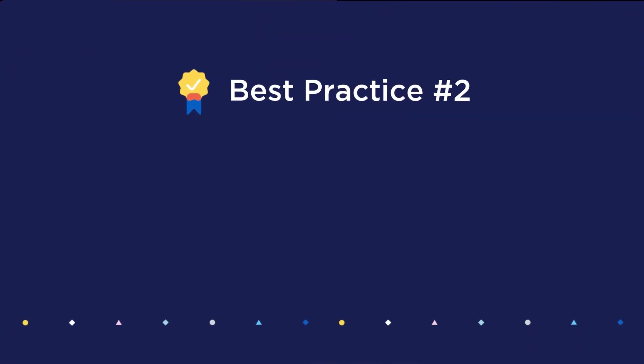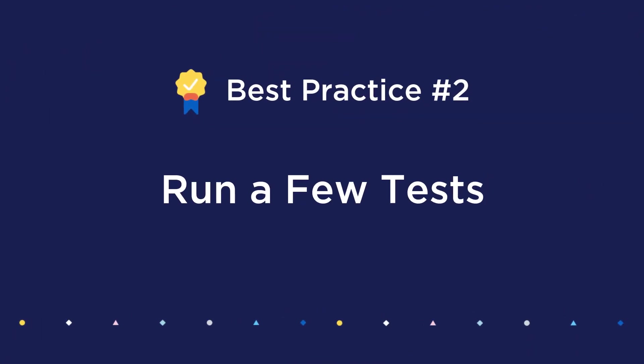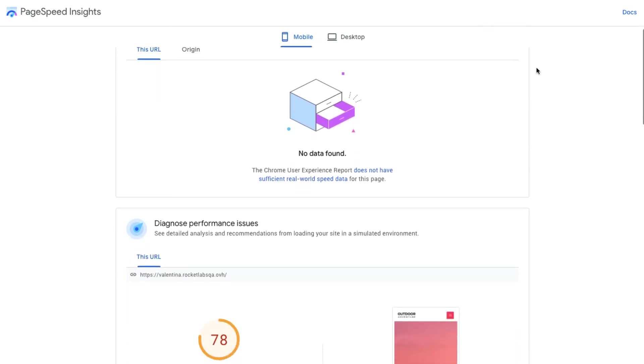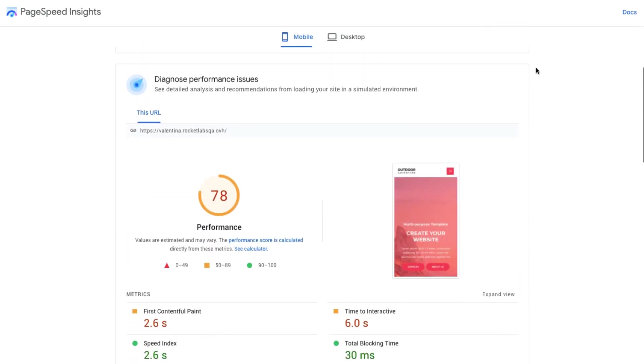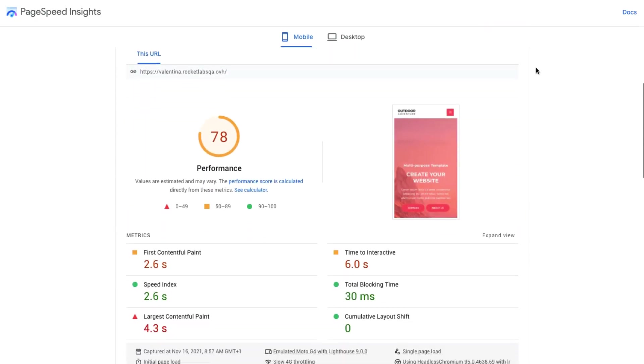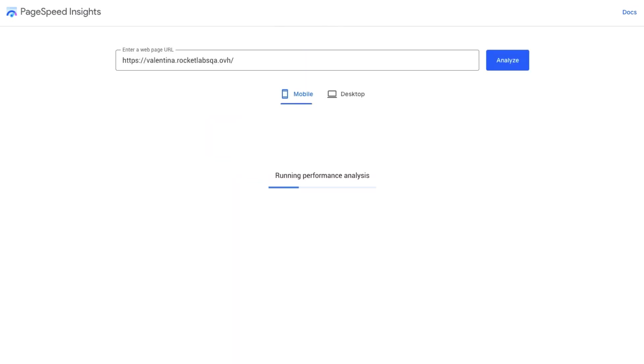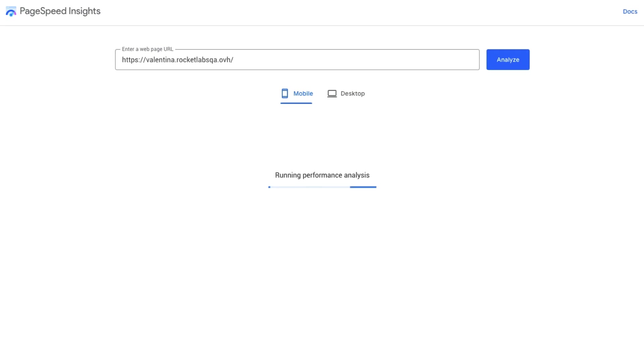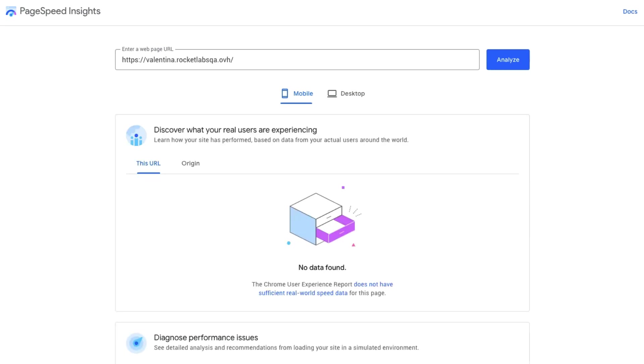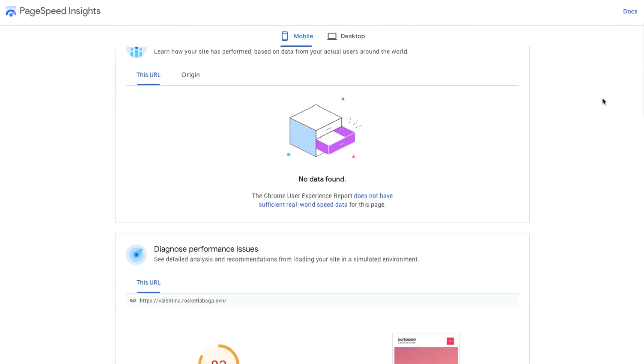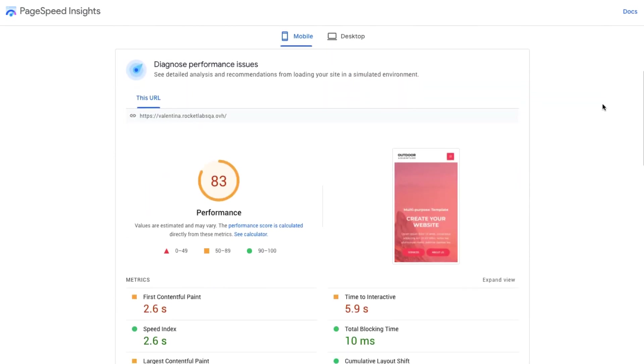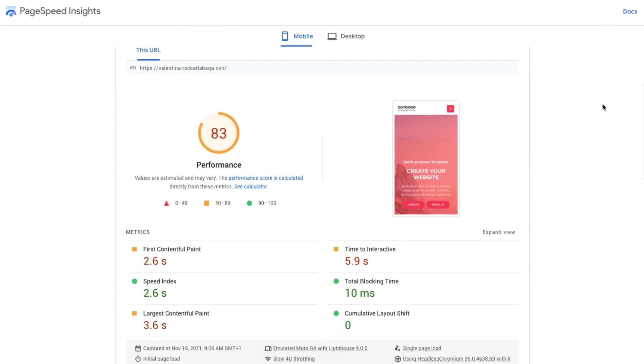Next, make sure you always run a few tests at a time to get an average result. There are a number of factors that can affect your tests, and so you don't want one anomaly to mislead you about how things are really going. Run multiple tests to get a couple of different readings, which will provide a much more accurate average to use as your final result.